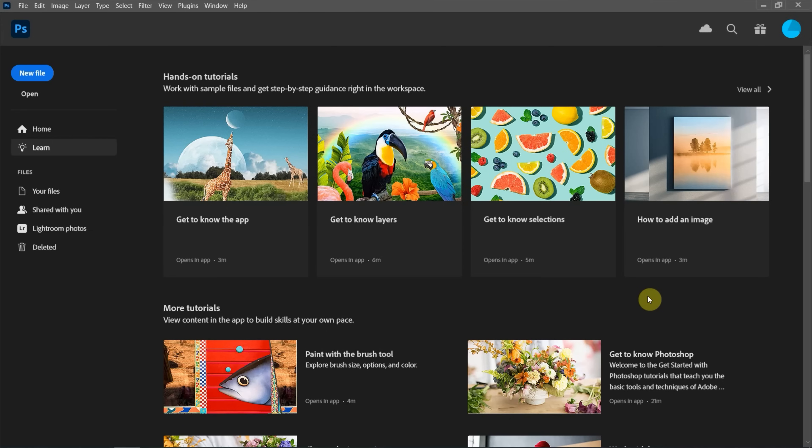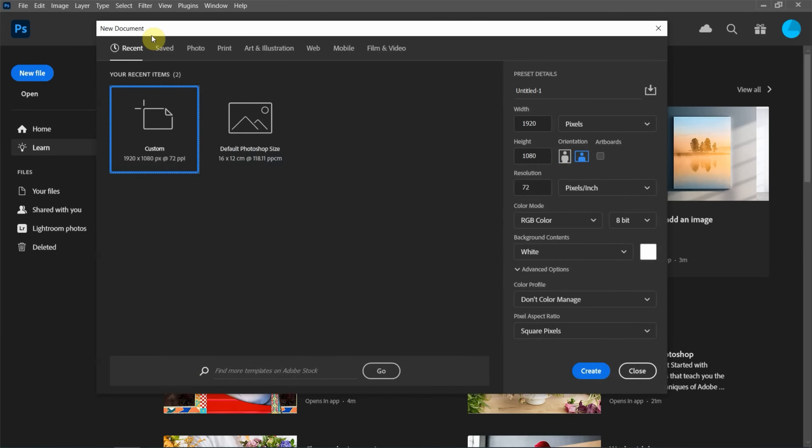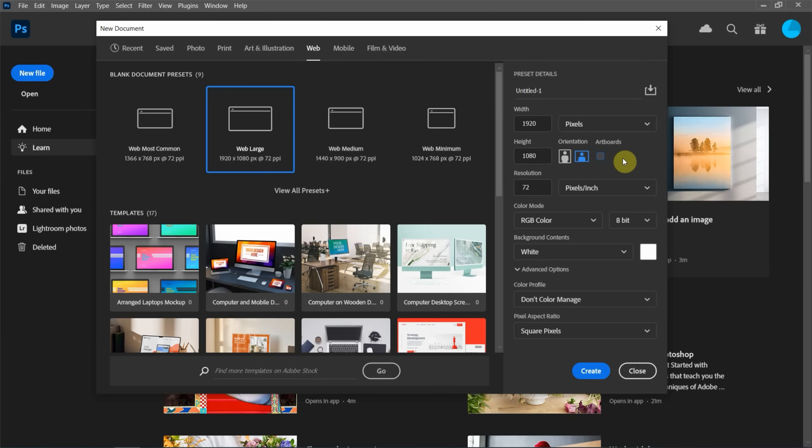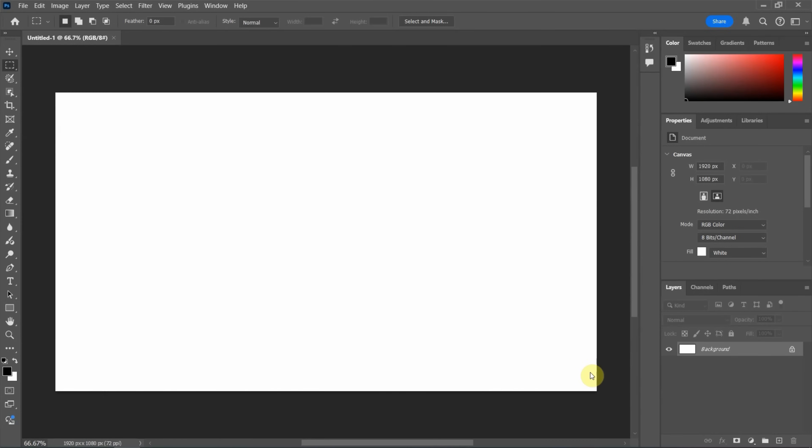After starting Photoshop, we can click New File to create a new document. And then I will use the template in Web and choose Web Large. I uncheck the box, Artbox, and for other settings, I will keep the default setting and create a new document.